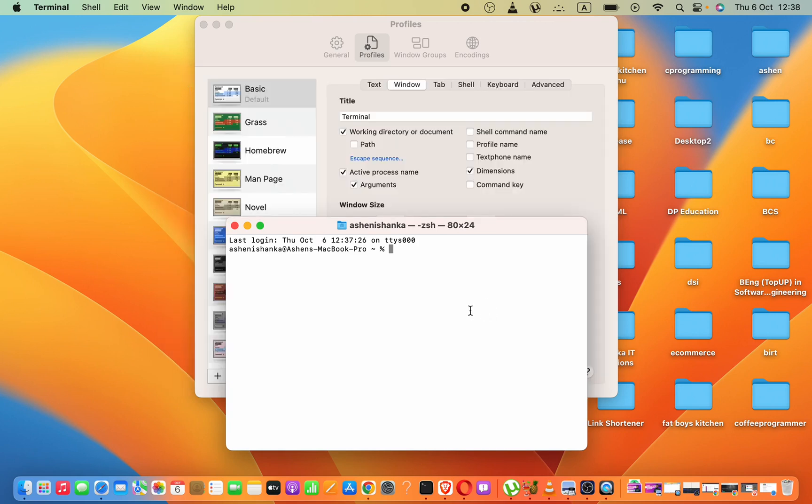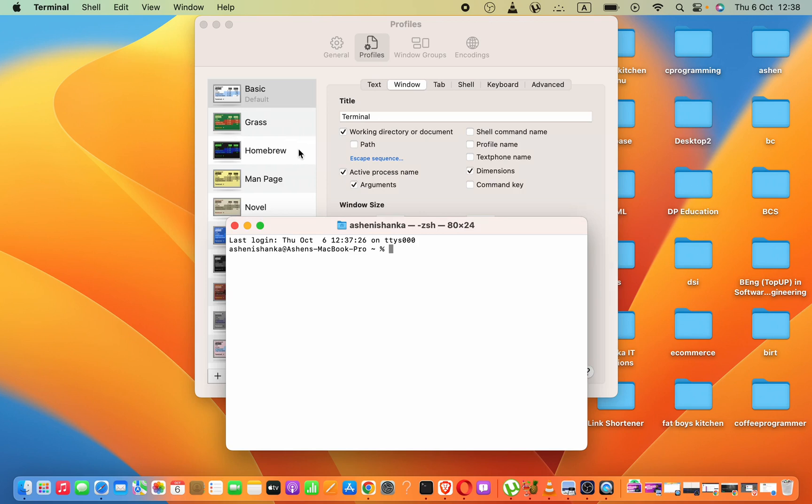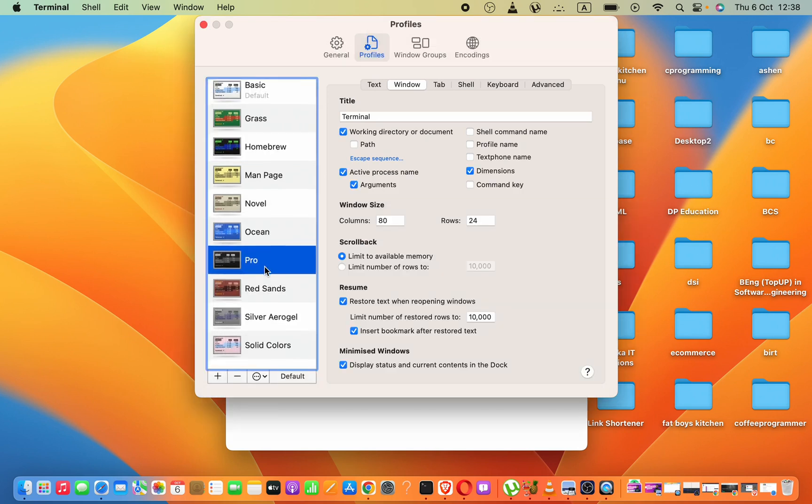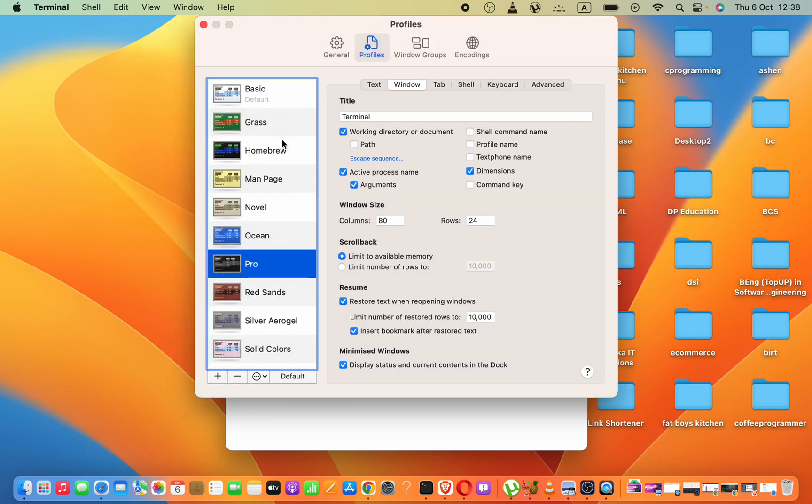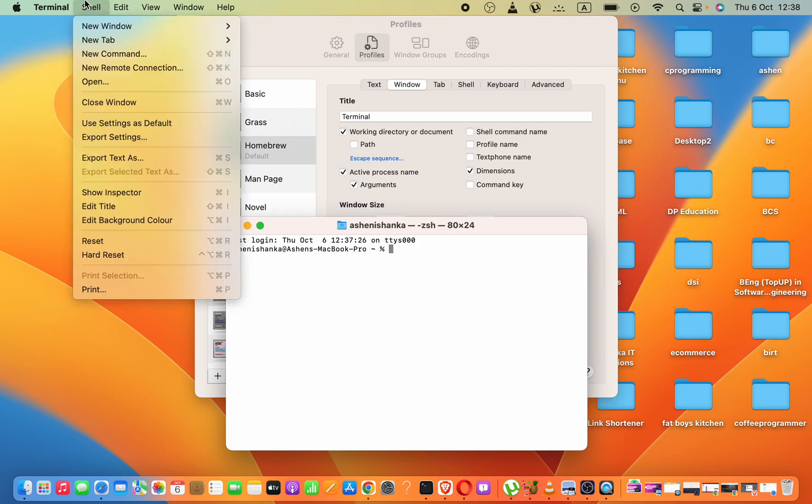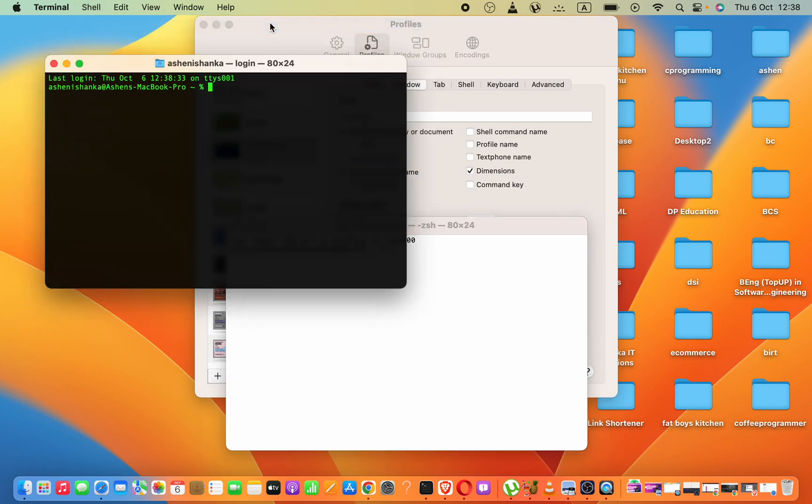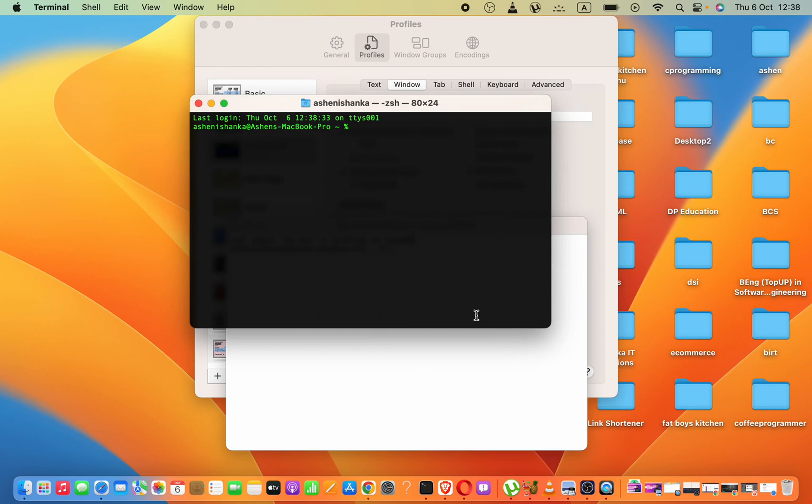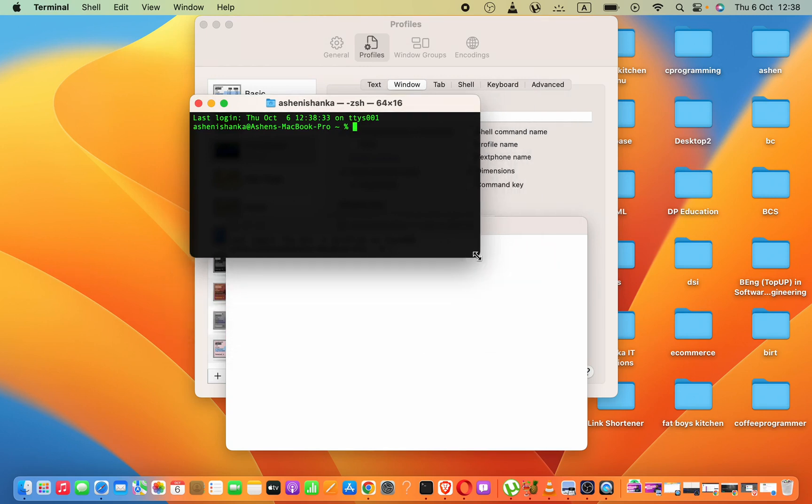Now, let me try another theme. We can select this Home Brew, then click default. It will apply the theme. Now, we can open a new terminal window like this. That's how to change.